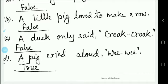The last sentence is: 'A pig cried a lot.' The pig says 'wee wee.' So this sentence is correct.